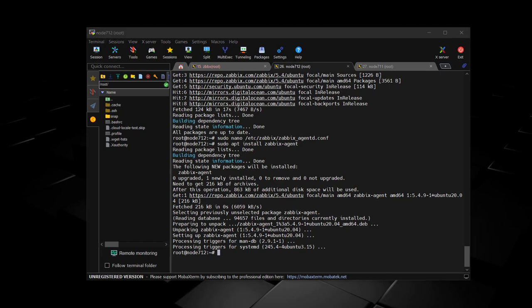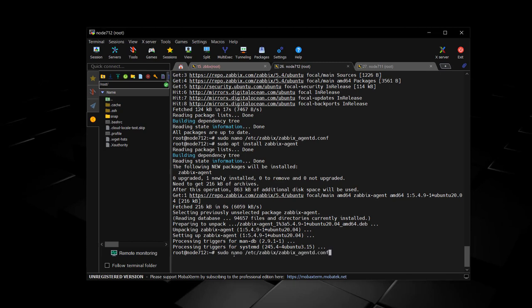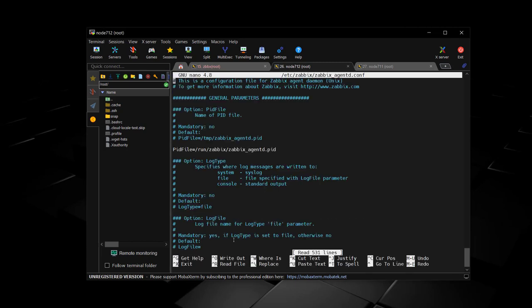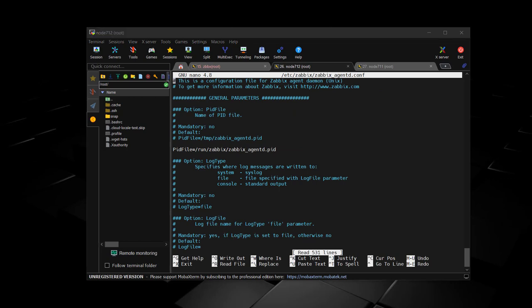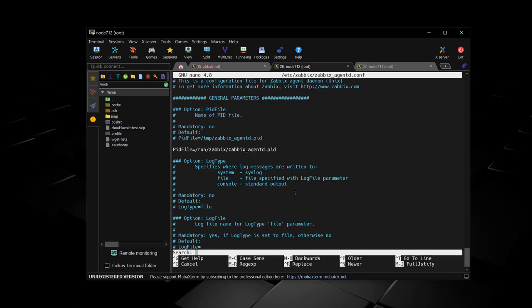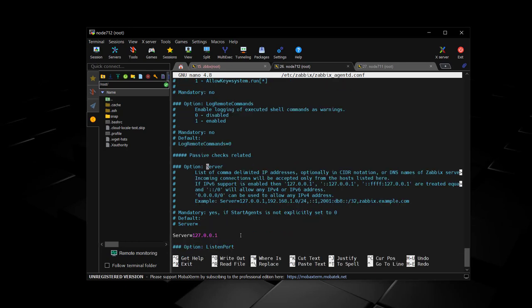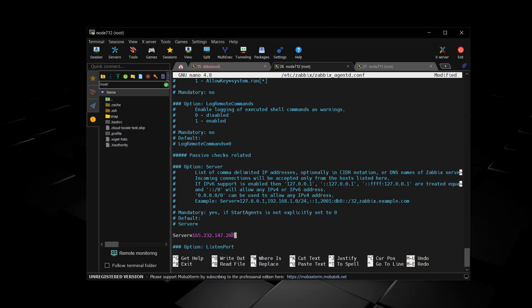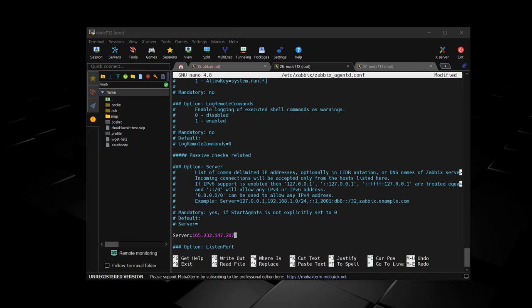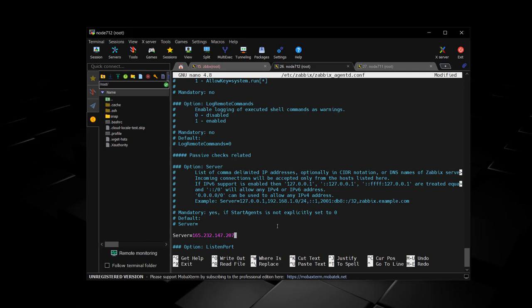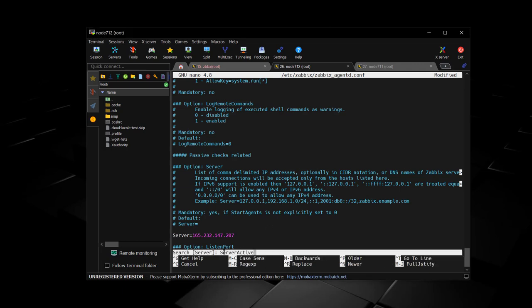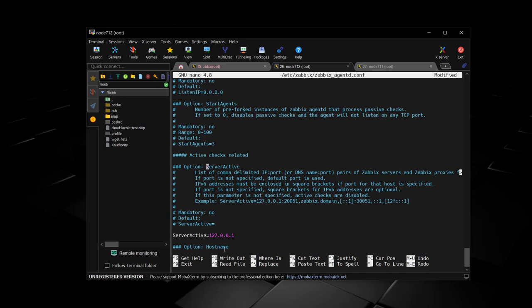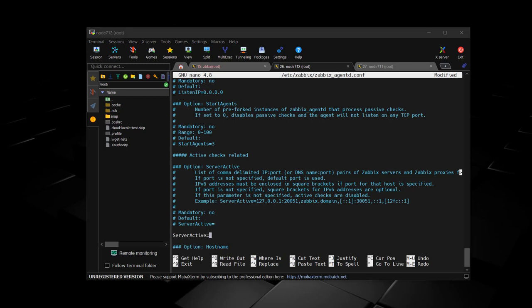Edit the configuration file just like we did before. You would just do the same thing for any number of agents that you're going to be monitoring. Again, that's Control W to activate the search bar, and you can right click to paste in whatever you're searching for. We're just going to be making changes to three attributes: the server, the server active, and the hostname.